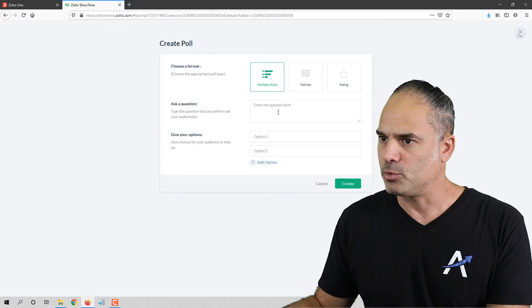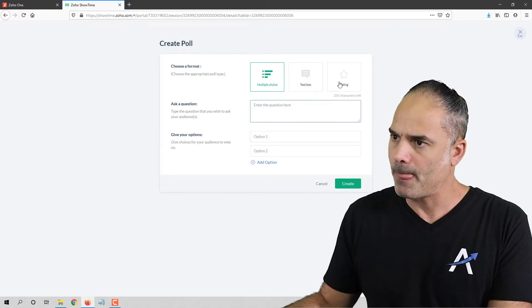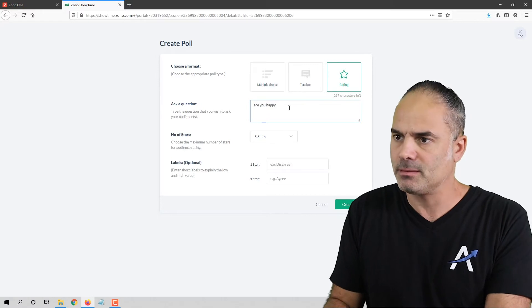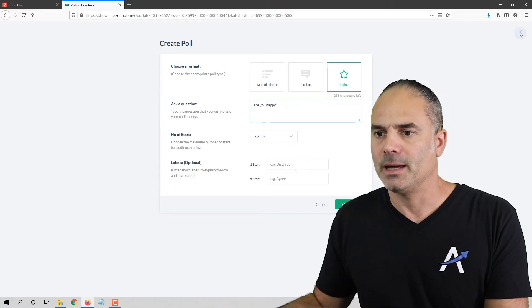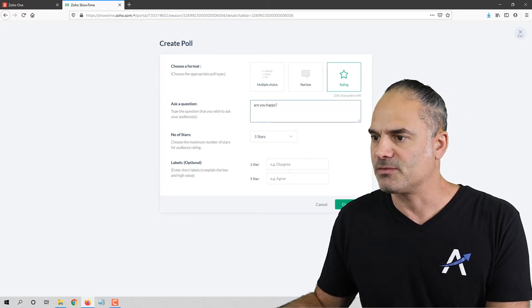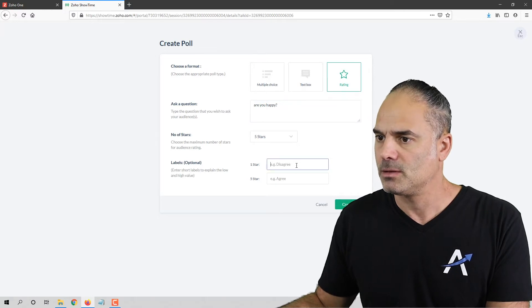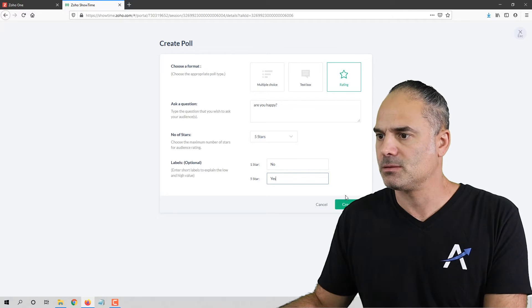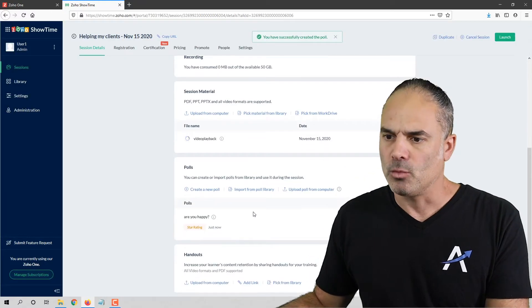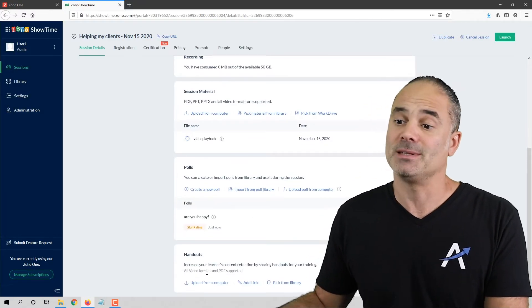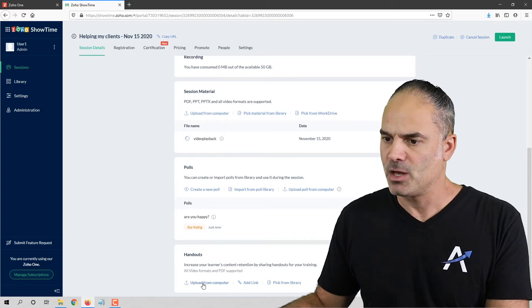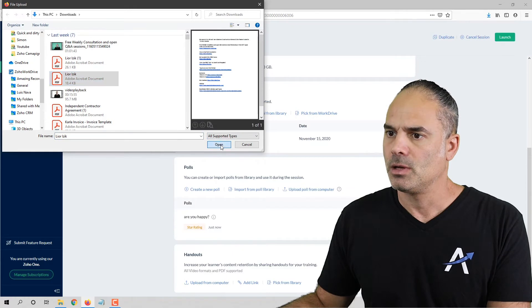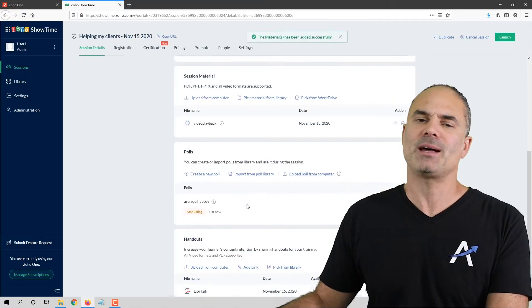Let's create a poll. The poll will say 'Are you happy?' — one option will be 'No' and another will be 'Yes.' Let's create the poll. Handouts are also very very important, so let's upload handouts.